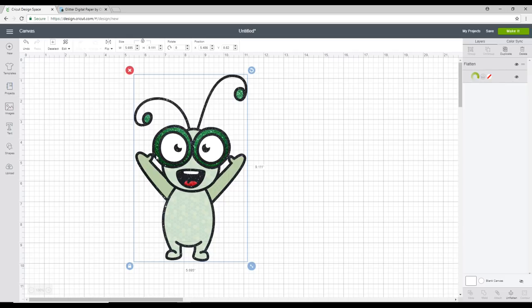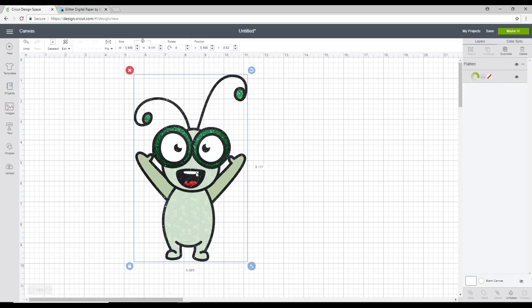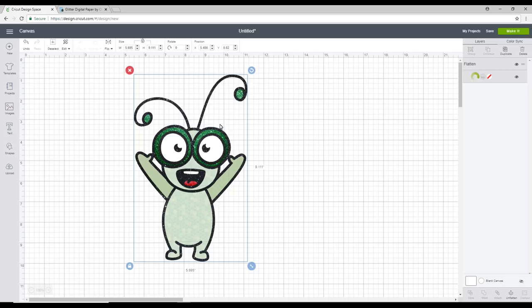Now it's still going to cut all the way around here because we haven't flattened it onto a shape. If I wanted to maybe put a circle behind here with some text, then I would flatten everything. It would print out my cutie and my text, but it would only cut out my circle. But because I have just flattened this on its own, it's still going to come in and cut all around the shape, which is exactly what I want.